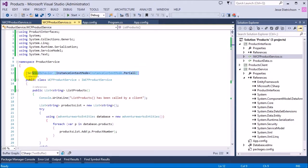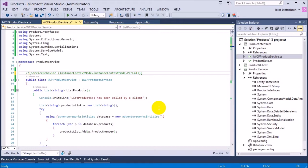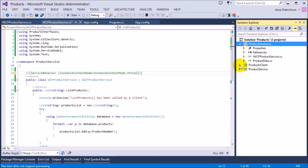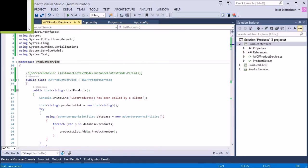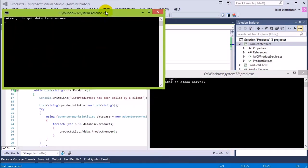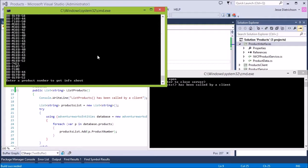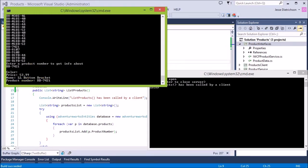I'm just going to comment this out for now. So up until now we just created a basic service. If you watched the last video where we looked at a metadata exchange endpoint, I removed that. So this is back from our original project with our interfaces, our client and our service. If I run this program it opens up the server, I type 'go' and it gets me a list of the product numbers, and if I type a product number like BB-7421 I get more specific information about that product.